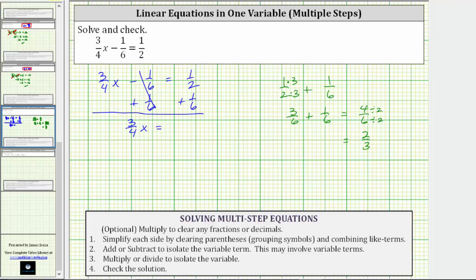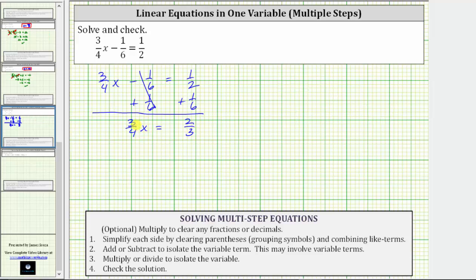Going back to the equation, we now have three-fourths x equals two-thirds. The last step is to multiply or divide to solve for the variable. Because three-fourths x means three-fourths times x, we might think to divide both sides by three-fourths, but remember dividing by a fraction is equivalent to multiplying by the reciprocal. Therefore, instead of dividing both sides by three-fourths, we will multiply both sides by the reciprocal of three-fourths, which is four-thirds.